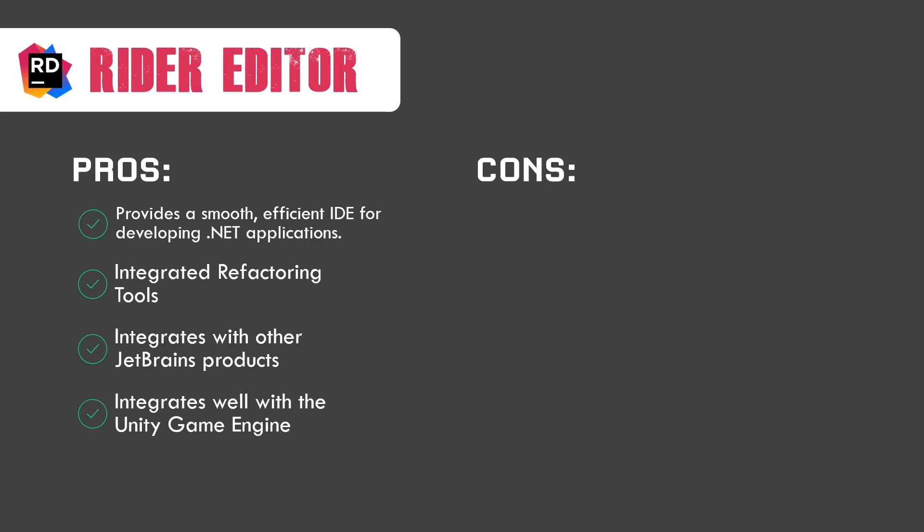It integrates well with the Unity game engine. Now they are officially supporting the Rider editor and you've got a lot of tools with them. So it's easy to use it with Unity game engine. It has got good searching and navigation facilities. That's pretty good.